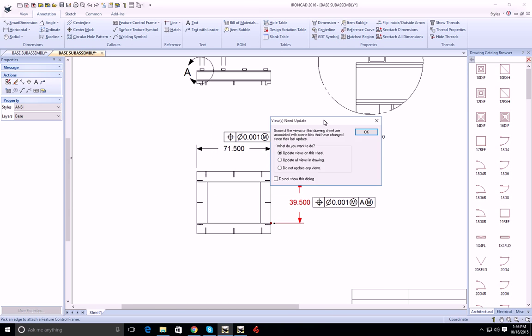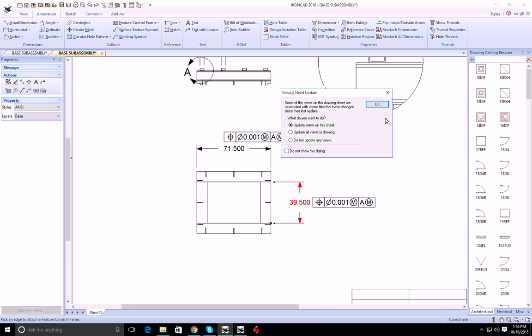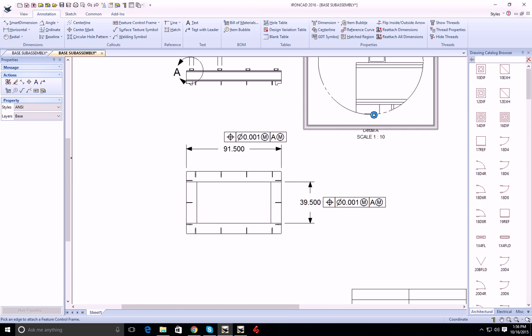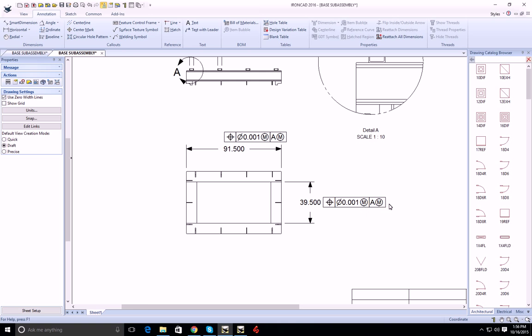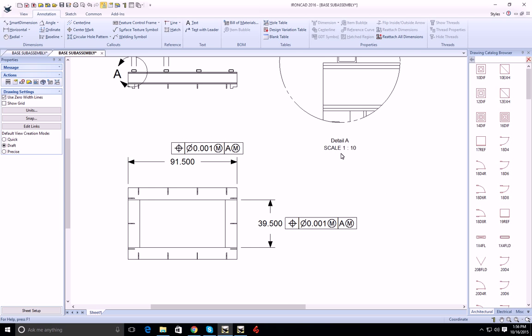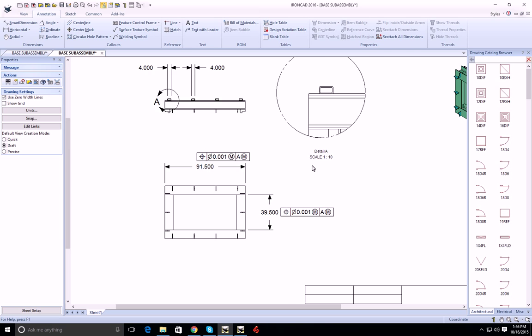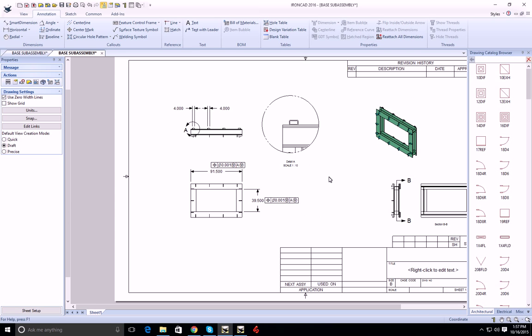When the drawing updates and the dimensions move, of course, the datums move along with them. So that's a brief overview of that functionality.